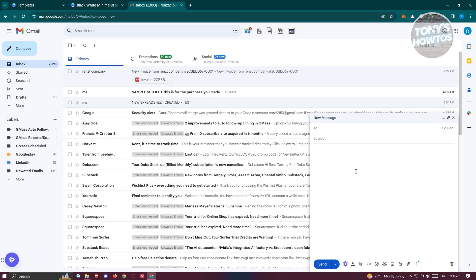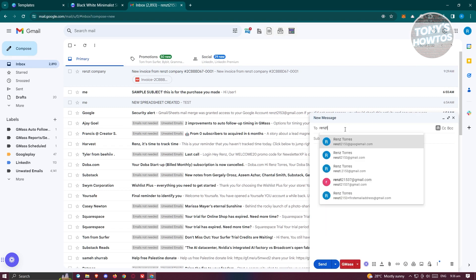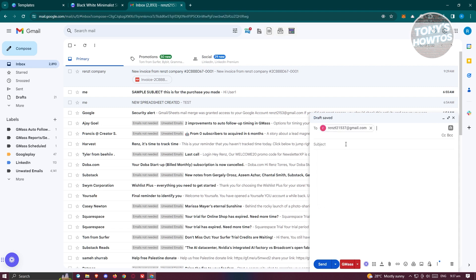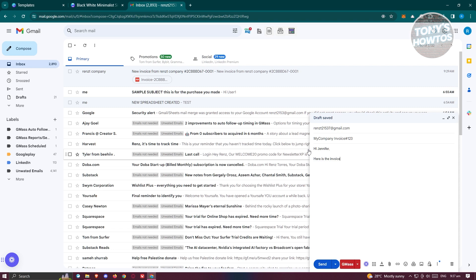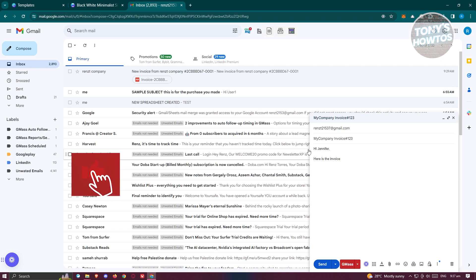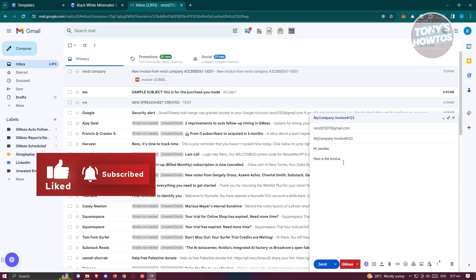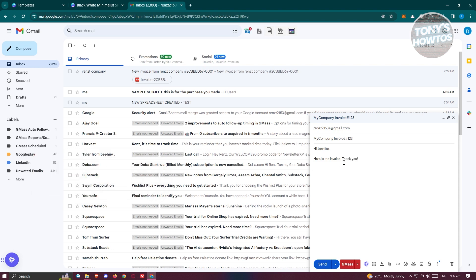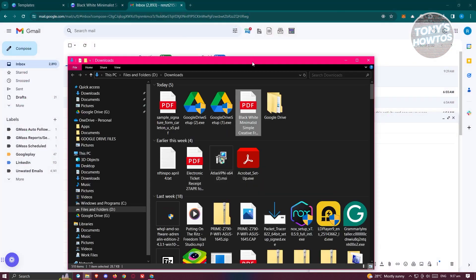Now go to Gmail and click Compose in the top left. Type in the recipient's email address, then add a subject line — for example, My Company Invoice Number 123. In the body, write your message: for instance, Hi Jennifer, here is the invoice. Customize the email body however you like, and add a closing such as Thank you.